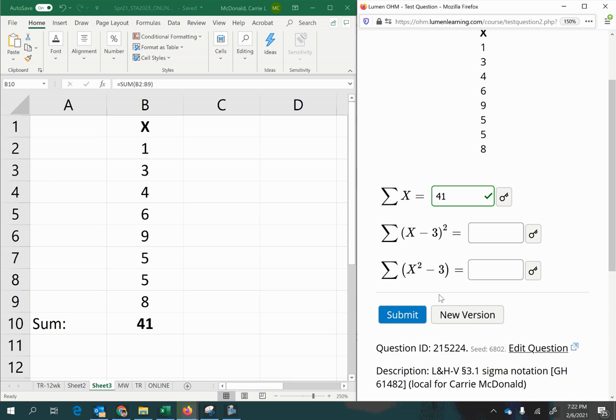Alright, the next part says to do the summation of x minus 3 quantity squared. So what that means is that each x value has to have 3 subtracted from it, and then that new total will be raised to the power of 2.